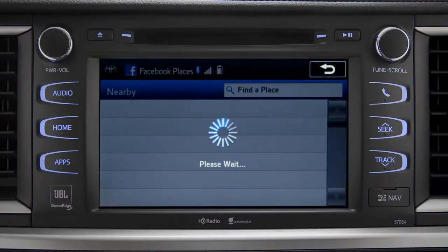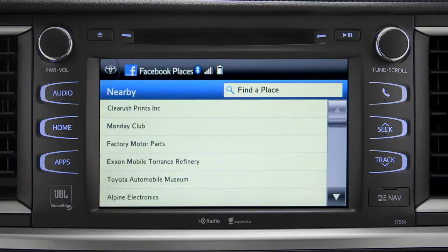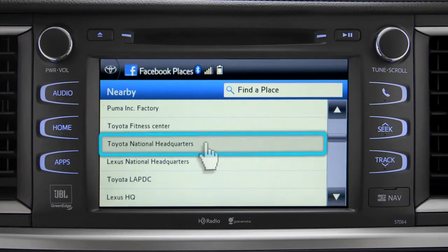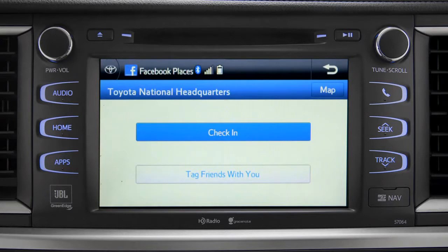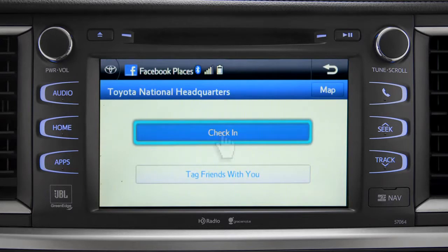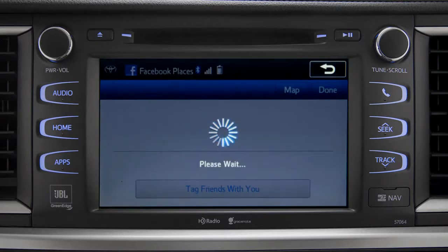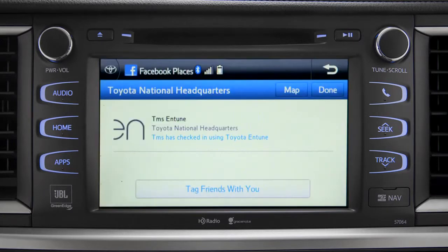The app will pull up a list of all the nearby places based on your current location. Scroll through the list to find your ultimate destination. Tap it to check in and the system will post your destination on your Facebook page.